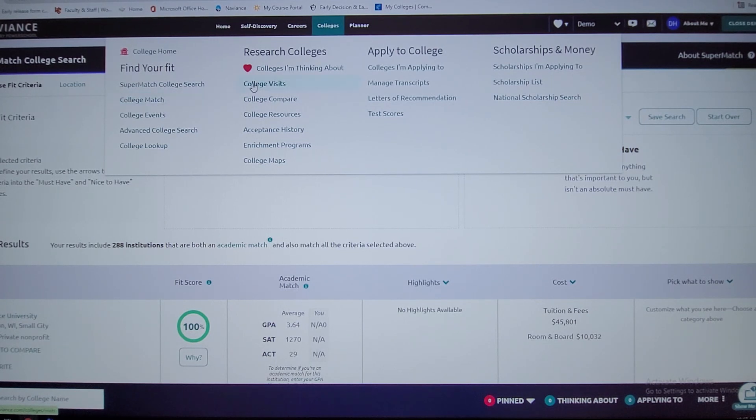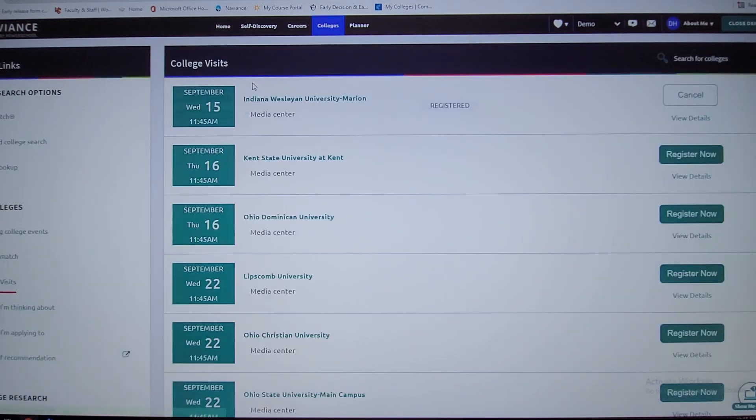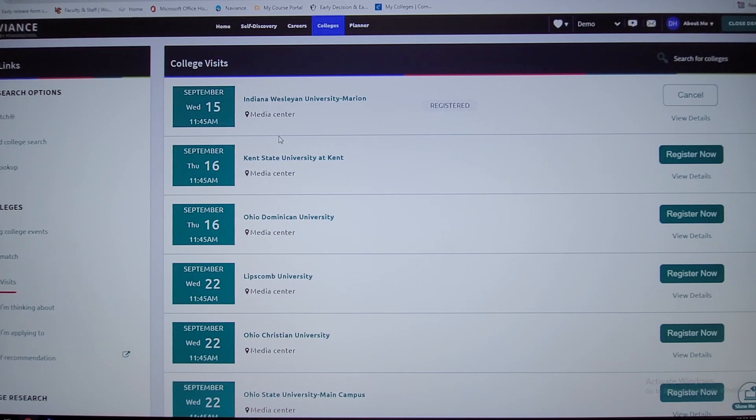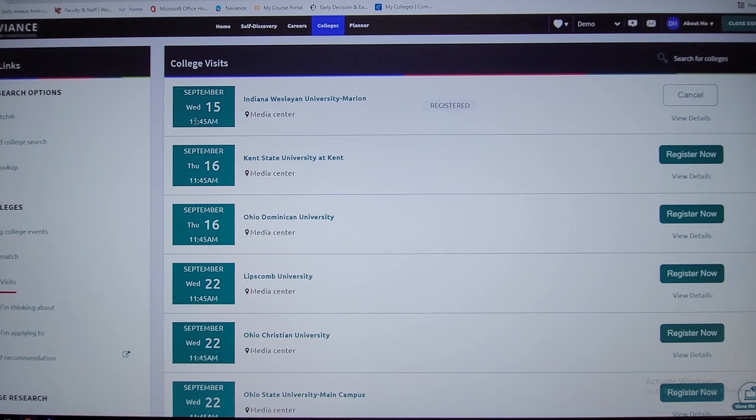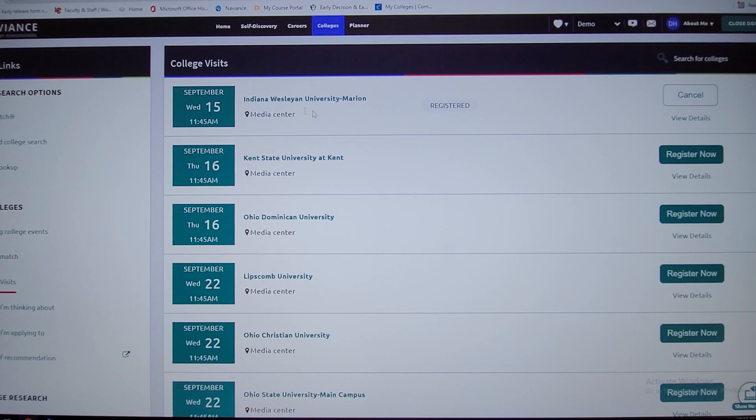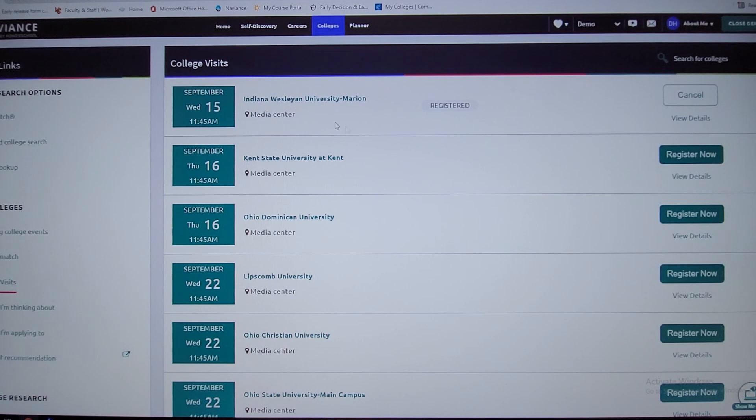College visits. I'm going to promote this and also send out emails throughout the year. I also have these colleges each month listed on the bulletin boards around campus. So if you're interested in Indiana Wesleyan University, I put on here that I registered for it as an example. You just literally click the button, you're registered. So this Wednesday I'd be meeting with Indiana Wesleyan University.